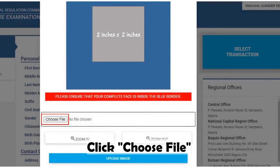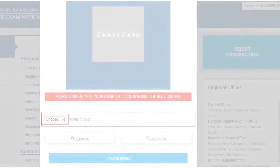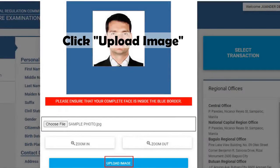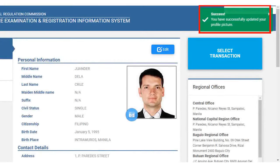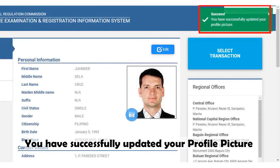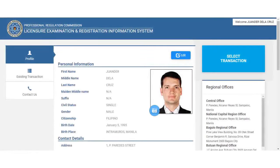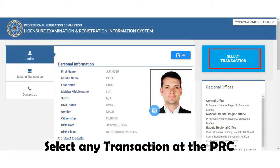Click here to choose your file and upload your photo, then click Upload Image. Success — you have successfully updated your profile picture. You may now click here to select any transaction that you want to transact with the PRC.